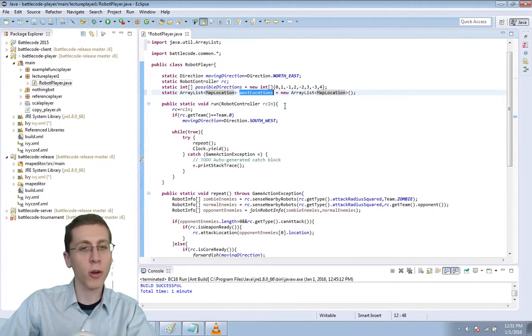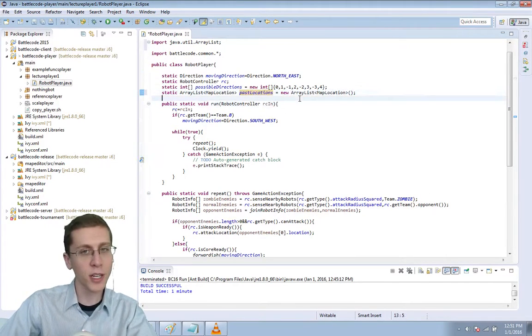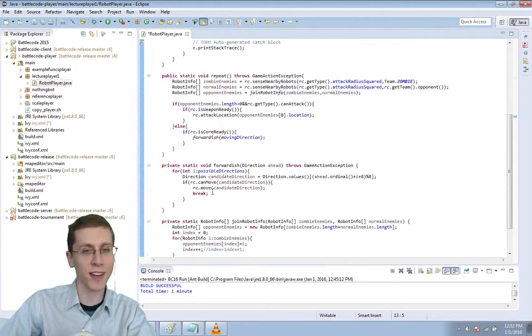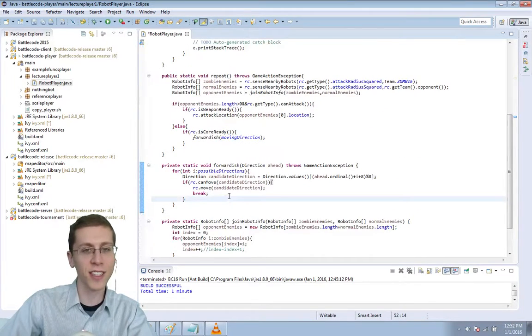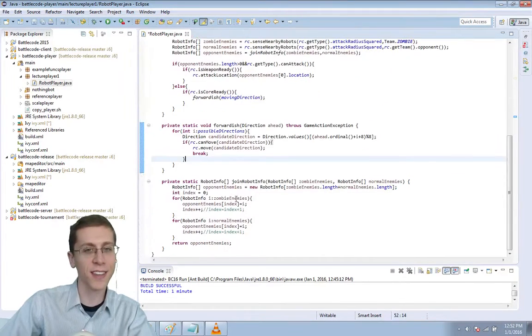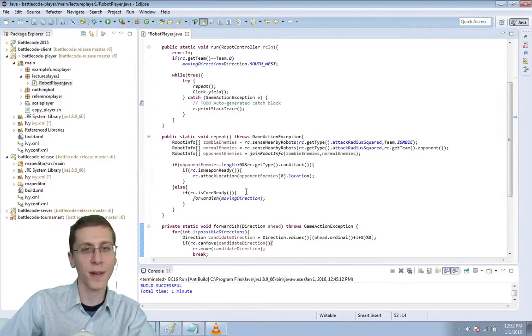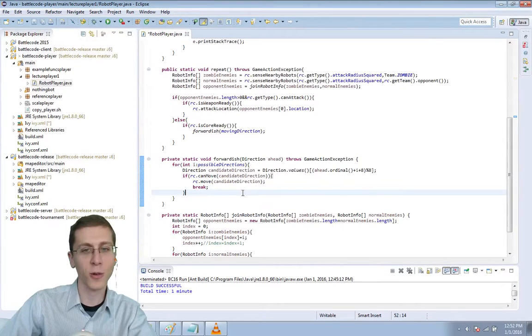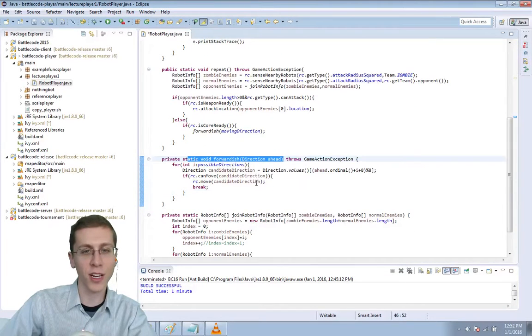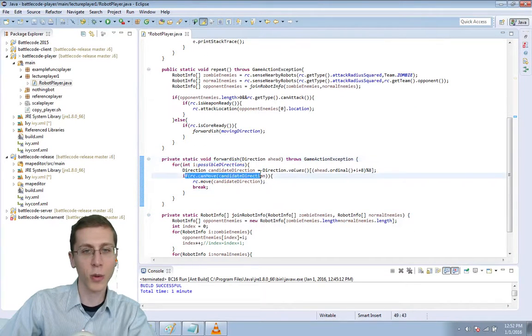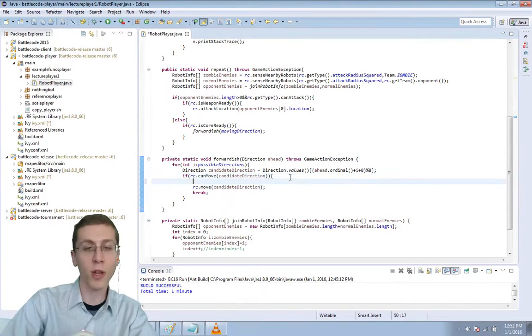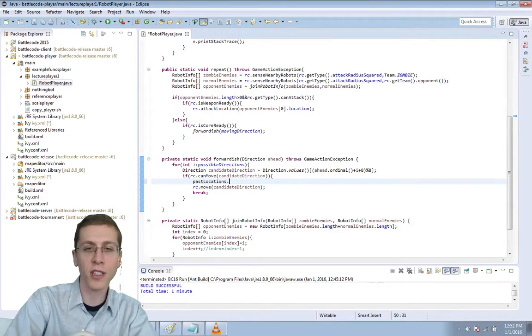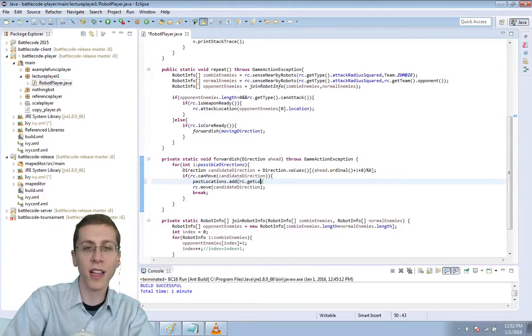Then we're going to record all our past locations, and we're not going to visit them again. And you're going to see what effect this has. Okay, so let's see here. Under Forward-ish, this is where we were trying to move. Let's record our position before we move. So PastLocations.Add(rc.getLocation()).